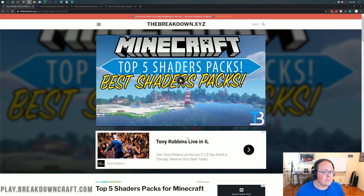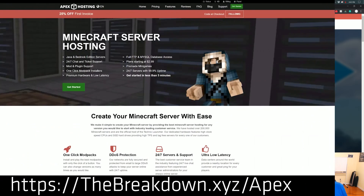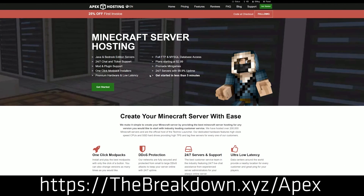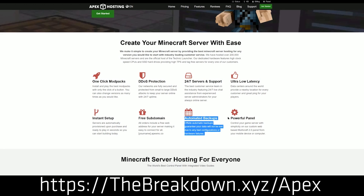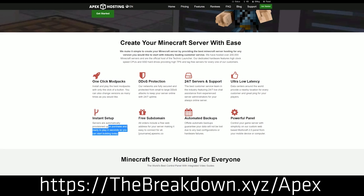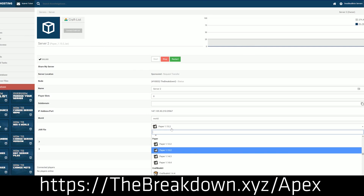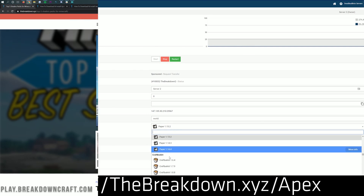Before we get into this video, we do have a sponsor which is Apex Minecraft Hosting. Go to the first link down below, thebreakdown.xyz/Apex, to get an incredible 24-hour DDoS protected Minecraft server for you and your friends. We actually love Apex so much that we host our own server, play.breakdowncraft.com, on them. If you're looking to start your own Minecraft server in a quick and easy way, Apex Minecraft Hosting is the way to go.